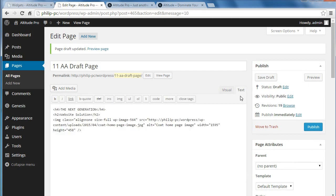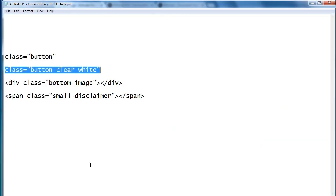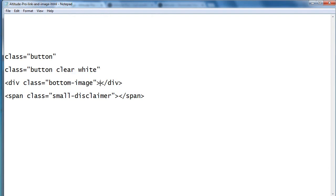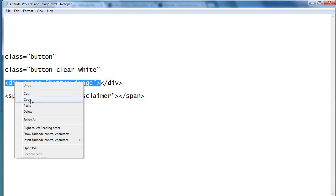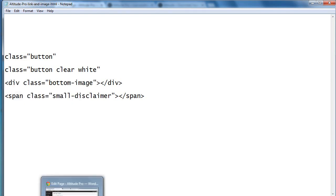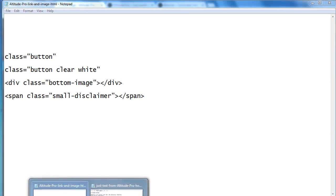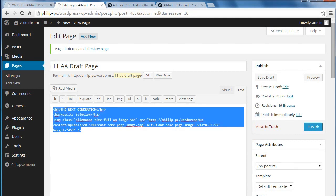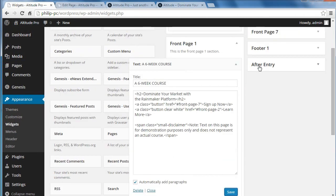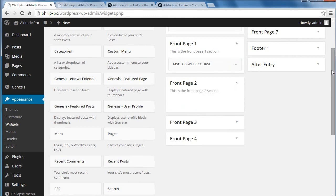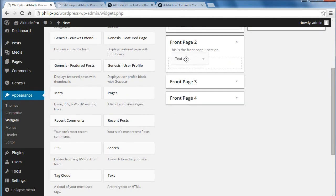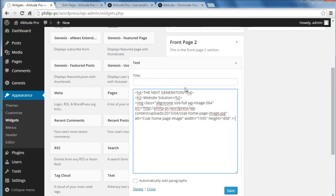Now we're just going to text mode — this is the image code that makes the image appear on the page. But we need some more code: 'div class bottom image'. This you can get from the StudioPress site. We paste the code into the text widget, copy the code in text view, go back to our widget area. Now we've got the two headlines and the image. Clicking 'automatically add paragraphs', click save.